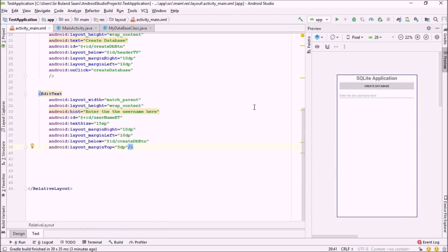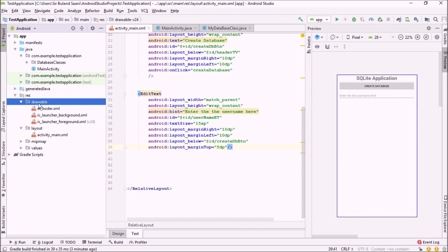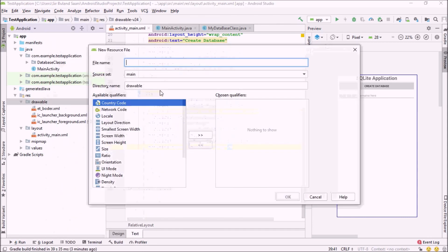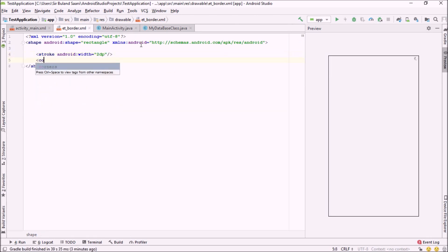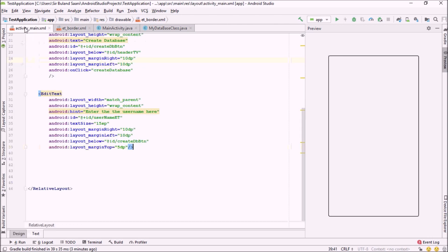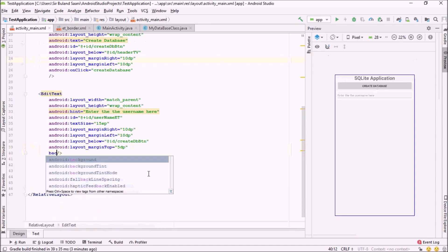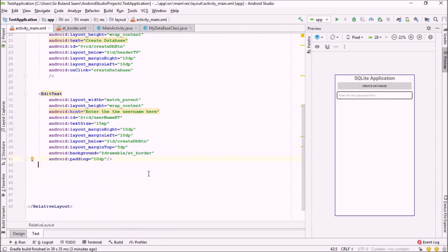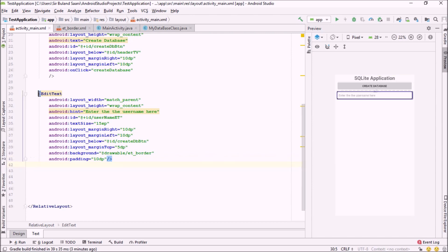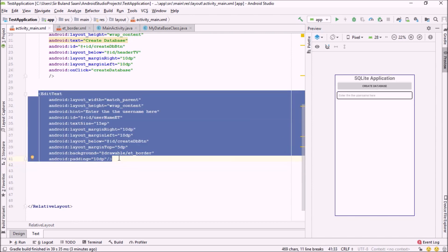I've created the first EditText. Now I'm going to create a separate resource file to use as a background for this EditText. I'll right-click on the drawable folder: New > Drawable Resource, and create a file called ET border. I'm going to use a stroke with a width of 2dp and a corner radius of 6dp. I'll also set padding of 10dp around it. Now let me create two other EditTexts for username, email, and phone.